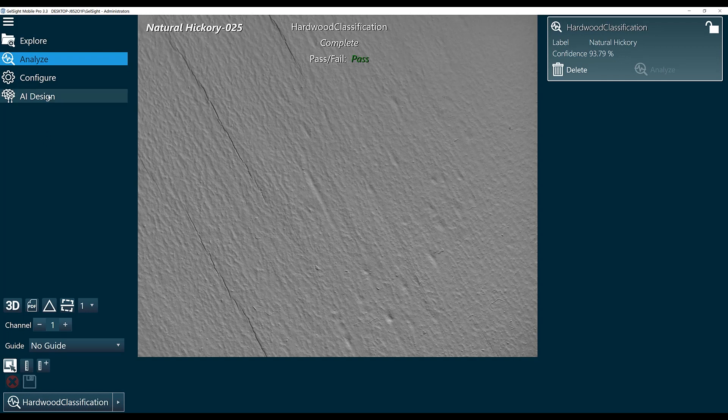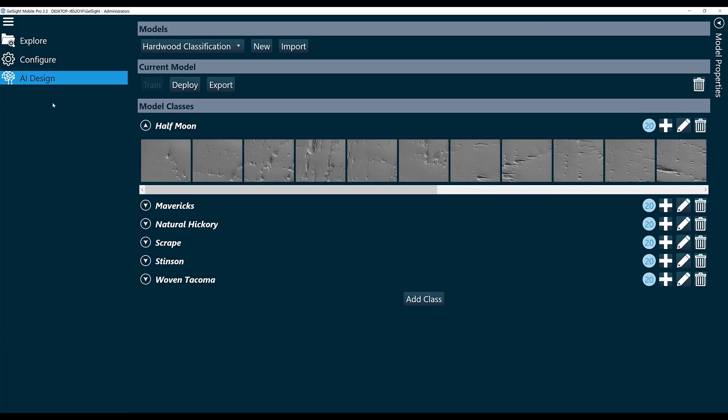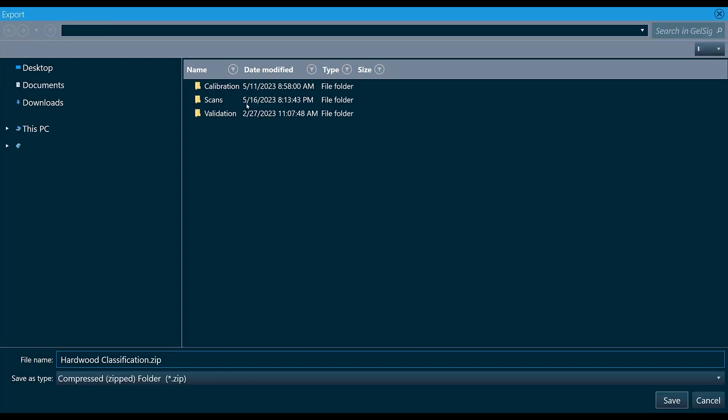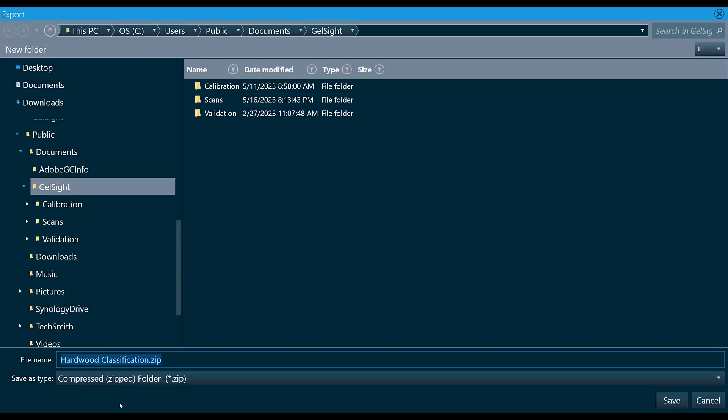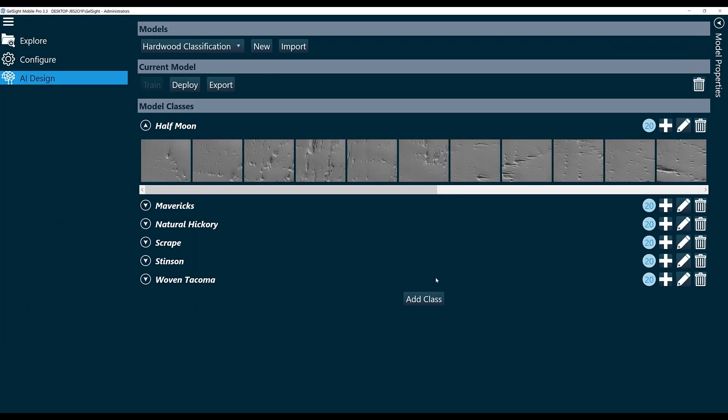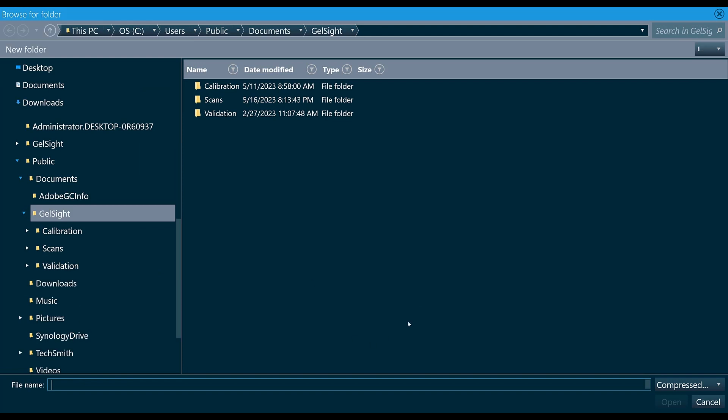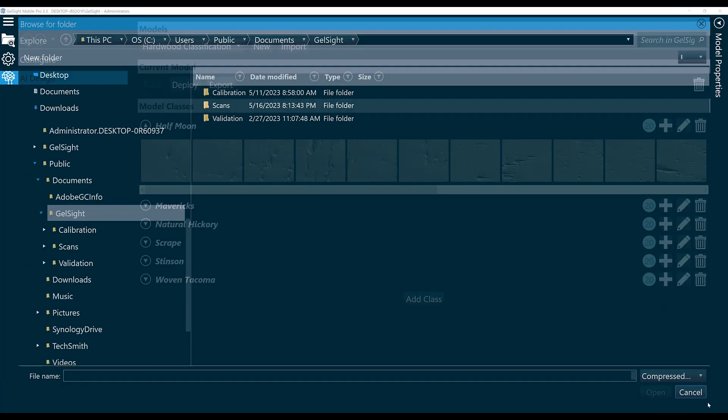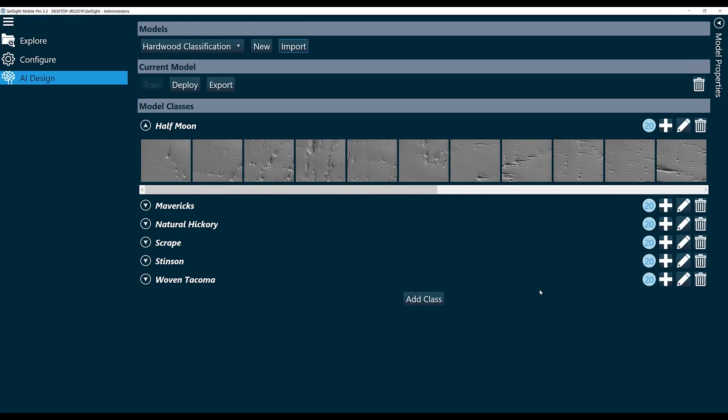Now one other thing worth mentioning for the AI design classification feature, and all the other AI design options, we have the ability to export this model. So let's say I configured this on my system and I want to use it on another system. I can export and save that model. Now when I want to upload it onto another system, I will just click the Import button and load that zip file. And now you'll have your AI classification model on multiple systems.